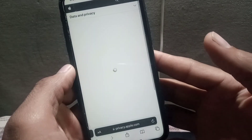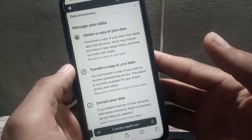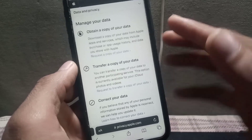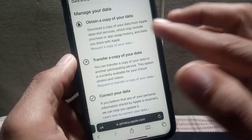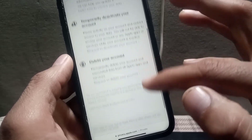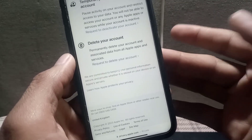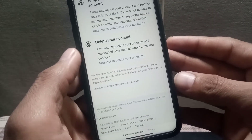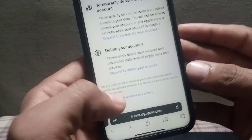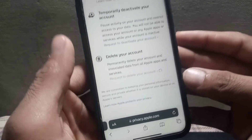After loading, you will see several options: you can download or copy your Apple ID data, you can transfer it, or you can deactivate your account temporarily. But since we want to delete permanently, simply tap on 'Request to Delete Your Account.'